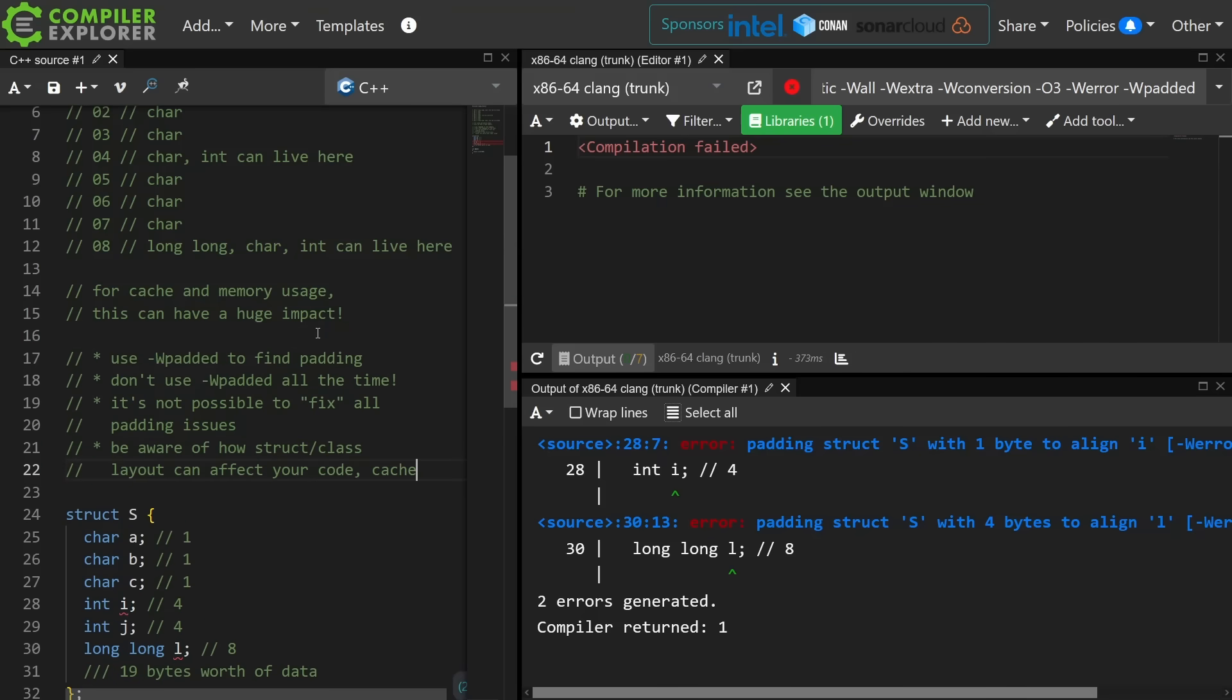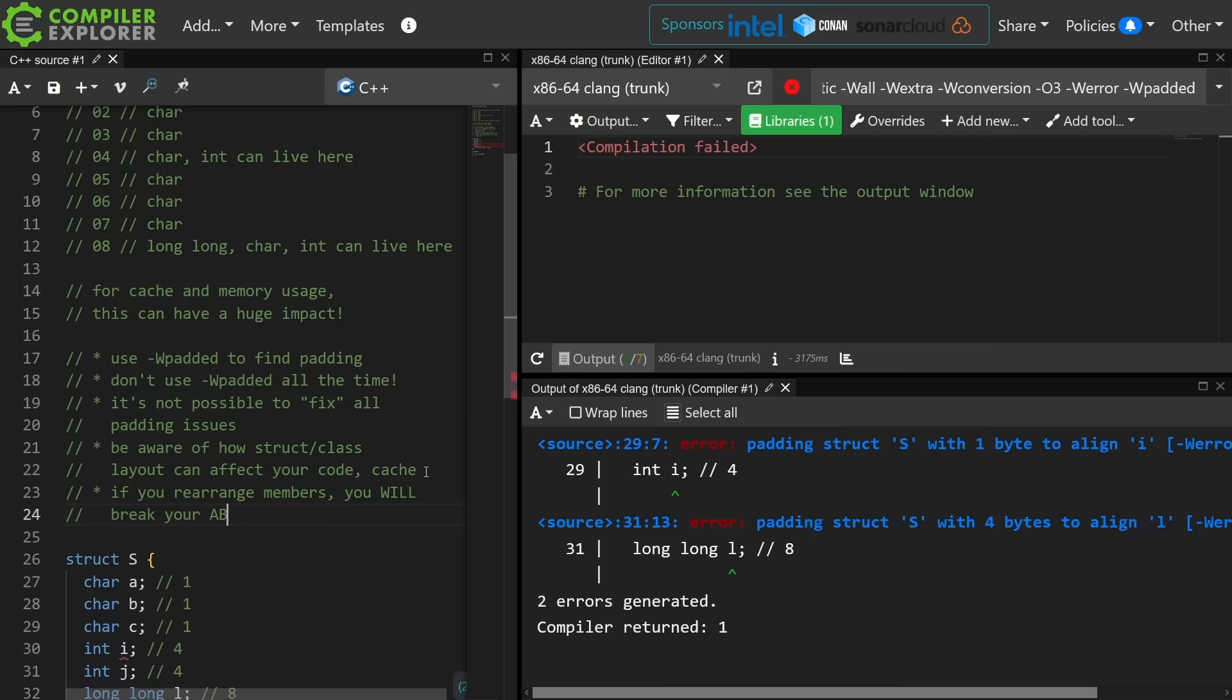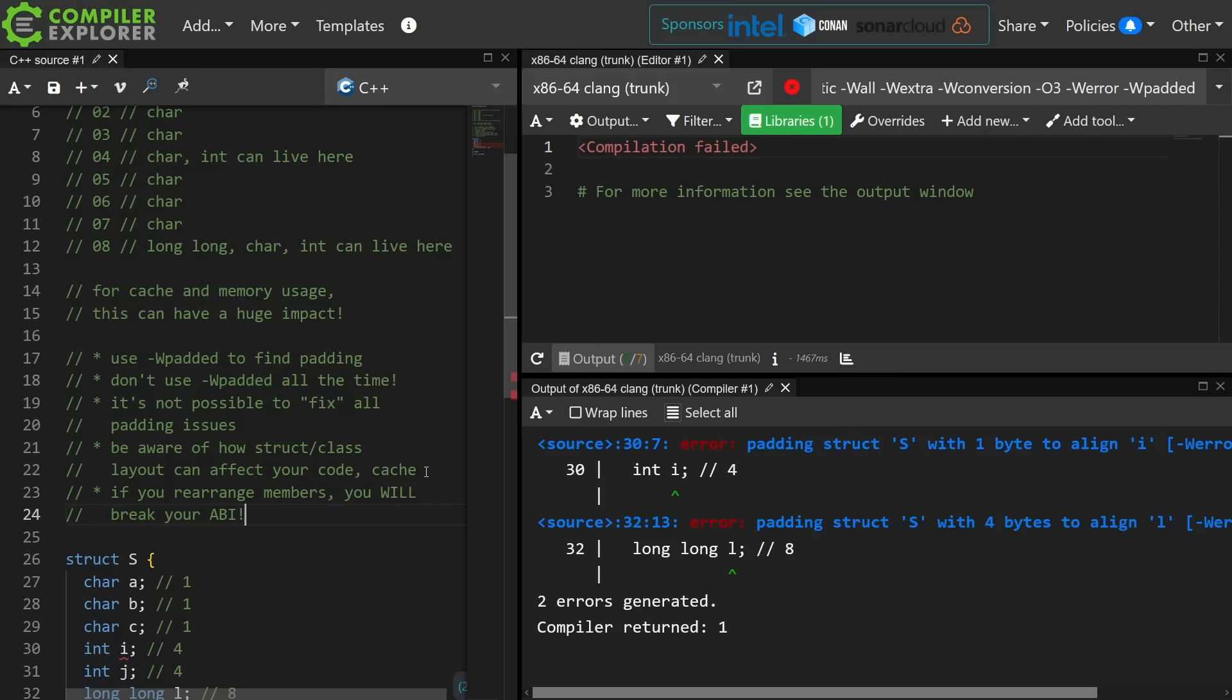So just a few best practices comments here. Use the w padded warning from time to time to find padding. Don't use it all the time. Only use it when you think you can learn something useful from it, but as we can see here there's no way to quote fix these issues. This is just the nature of this particular struct. Be aware of how struct and class layout might affect your code and your cache. Finally, if you need to rearrange the members to try to fix some sort of alignment issue, you will break your ABI, so please be aware of that if this is production code with binary libraries that have been shipped long ago or something like that.